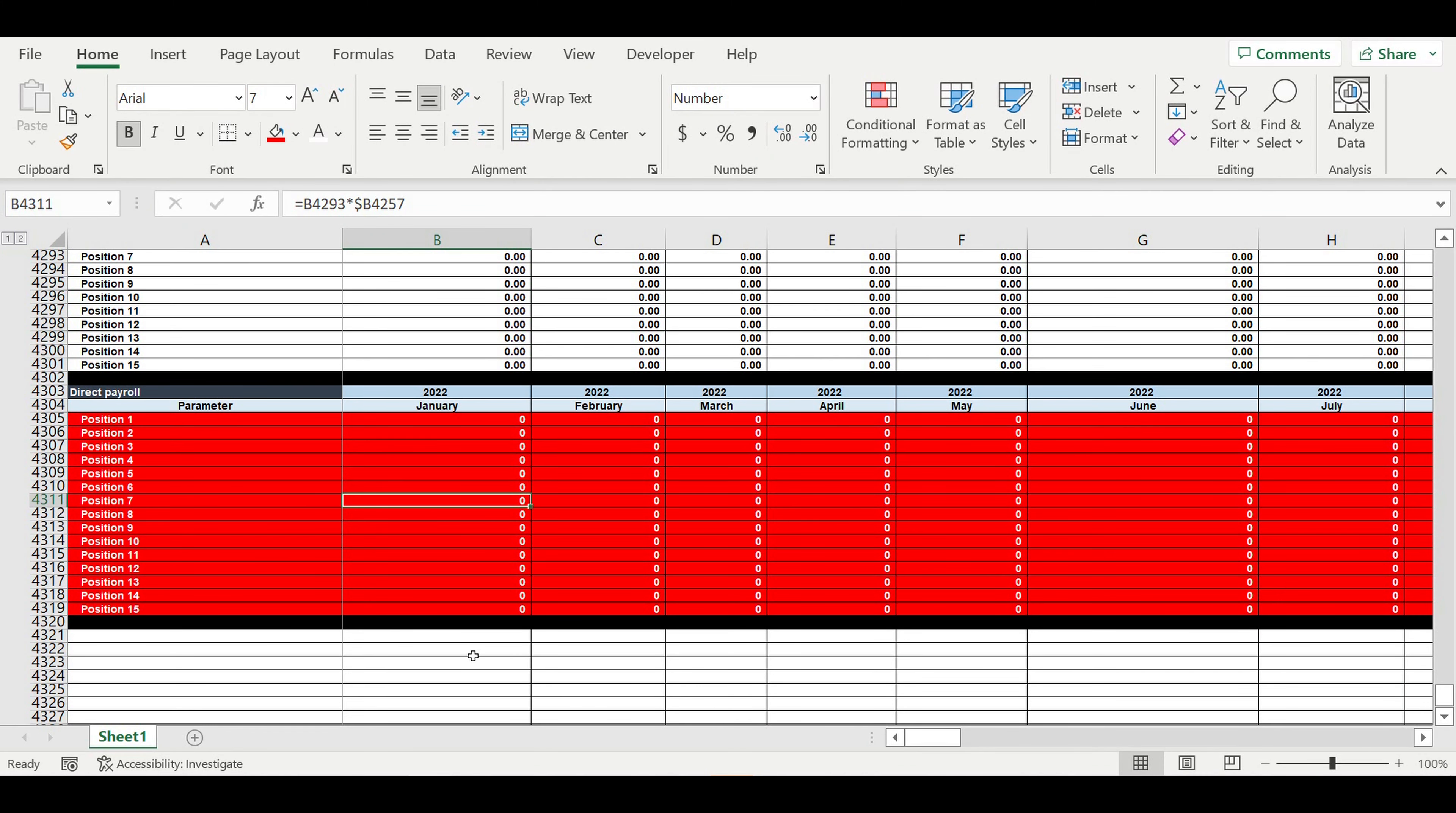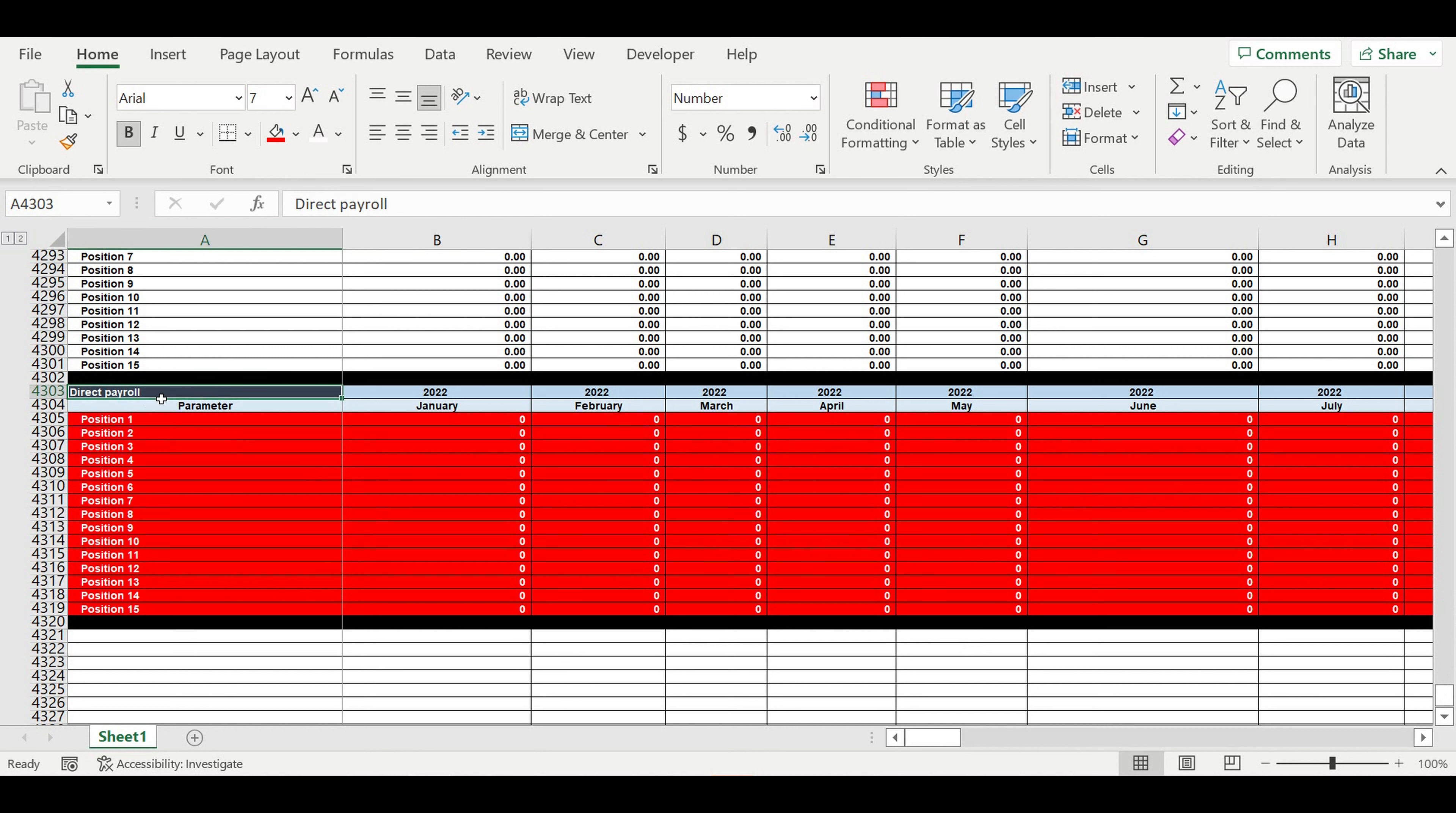Hi everyone, my name is Peter Pakulski. Today we'll continue building a financial model of a rent calculator for your business idea. In the previous video, we calculated direct payroll depending on how many customers we have at any given moment and how many people on each position we need per hundred or per thousand customers.